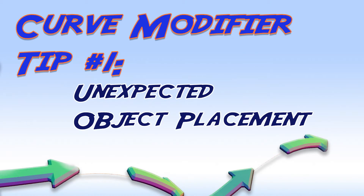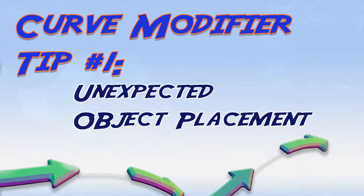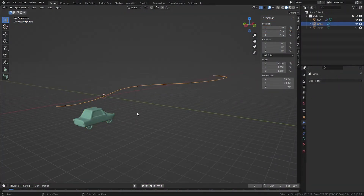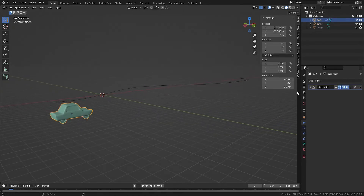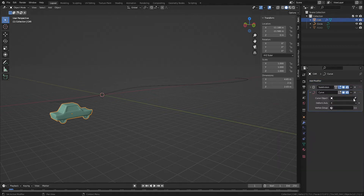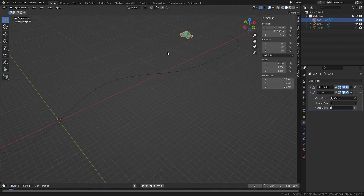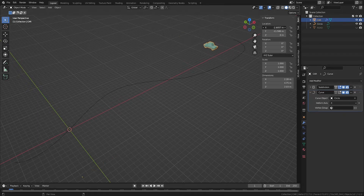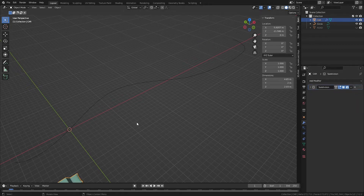Curve modifier tip number one: unexpected object placement. Here I have an object, this car, and I want it to ride along this curve using the curve modifier. So I'll select the object and apply the curve modifier, and then I'll select the curve. But I get this unexpected result with the car way over here, distorted away from the curve. Know that when using the curve modifier, the object origin for the curve and the object should be co-located in the same place.